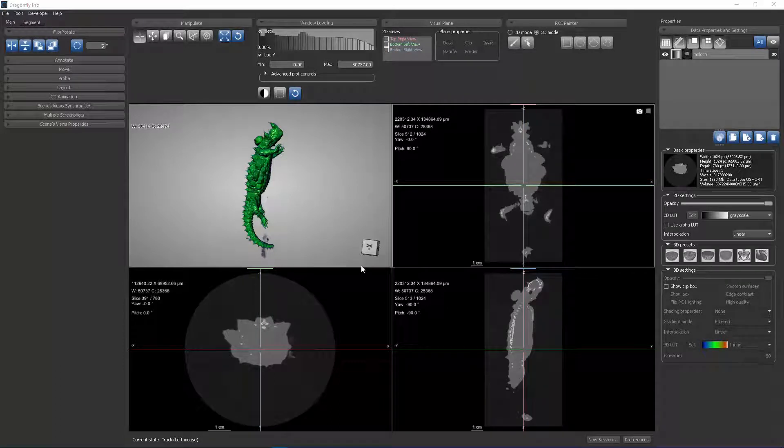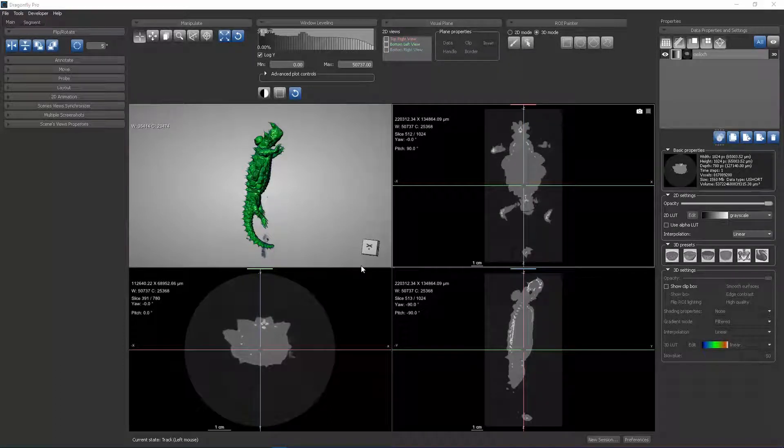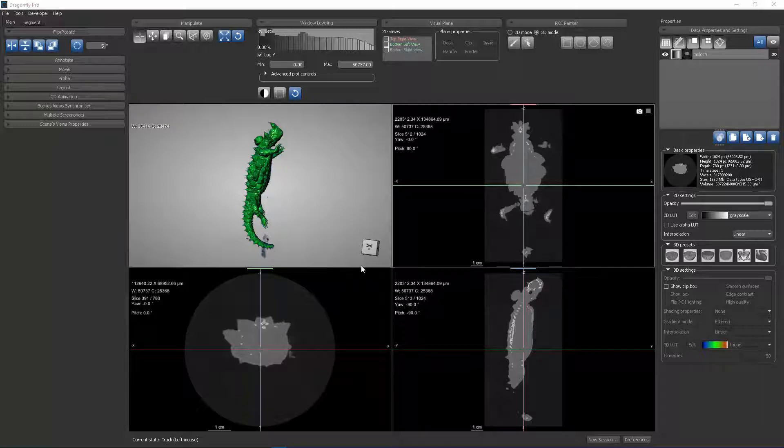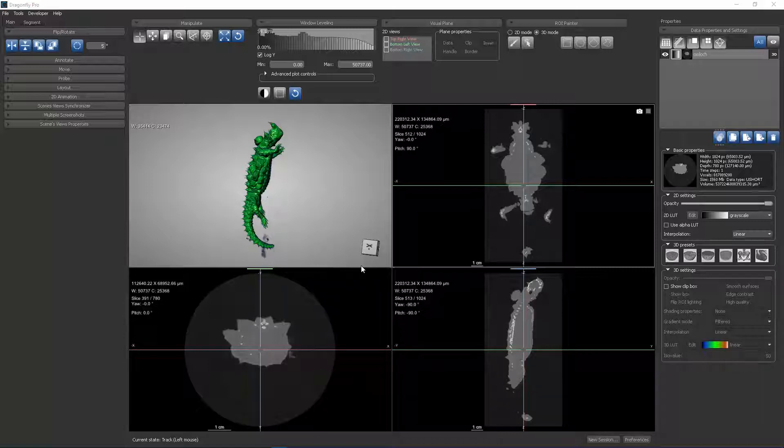In this Dragonfly 3 training video, we're going to look at the Manipulate panel. The Manipulate panel is fundamental and basic to operating your 3D and 2D scene and for interacting with it.